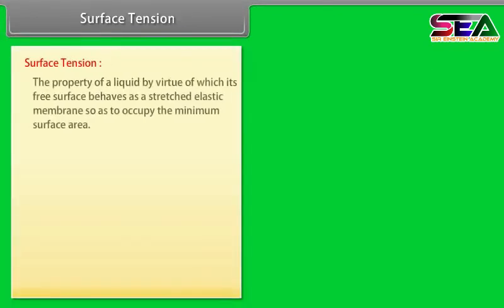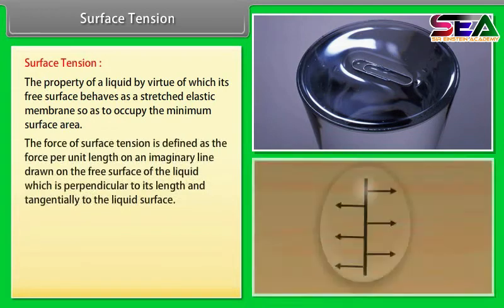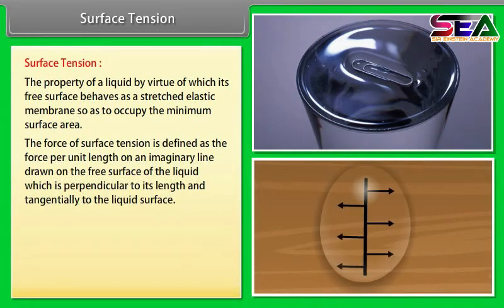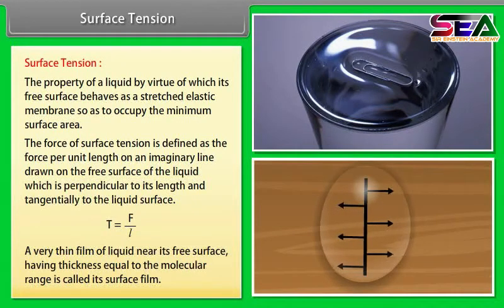Surface tension is the property of a liquid by virtue of which its free surface behaves as a stretched elastic membrane so as to occupy the minimum surface area. The force of surface tension is defined as the force per unit length on an imaginary line drawn on the free surface of the liquid, perpendicular to its length and tangential to the liquid surface: T = F/L. A very thin film of liquid near its free surface, having thickness equal to the molecular range, is called its surface film.